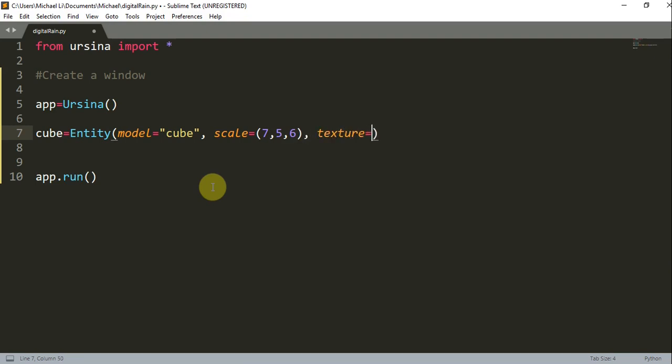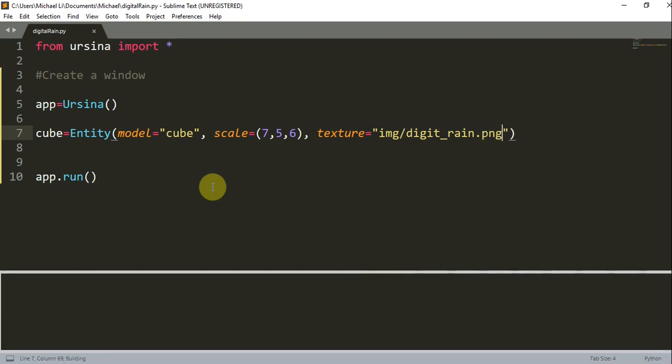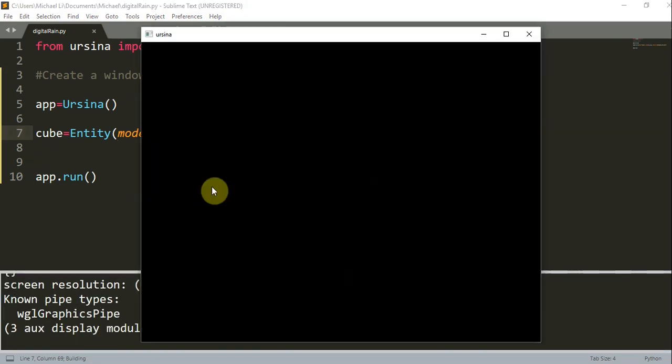Now I'm going to add a texture, and this texture is going to be the image that you probably downloaded. Mine is going to be in a folder called img, and it's called digitrain.png. So now I'm just going to save this and run what we have.